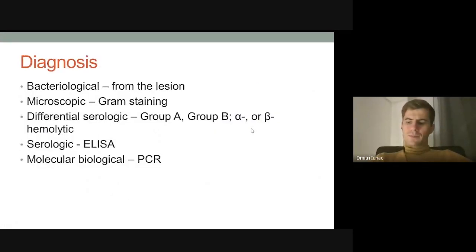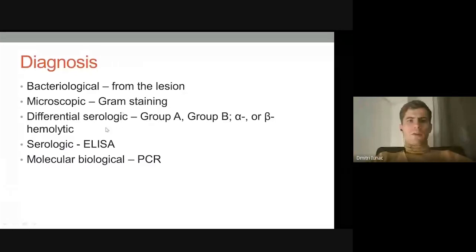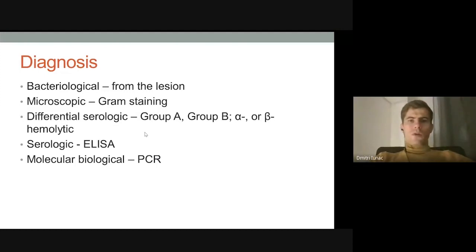Diagnosis of streptococcal infection is, first of all, bacteriological — the same method as for staphylococcal infection: we take specimens from the lesion. Another method is microscopic gram staining, where we see bacteria arranged in chains. Differential serological tests allow us to differentiate group A, group B, alpha or beta hemolytic streptococci, and so on. The medically important groups are A, B, C, D, E, F, and G, even if there are more groups up to W in alphabetical order, but A and B are the most important.